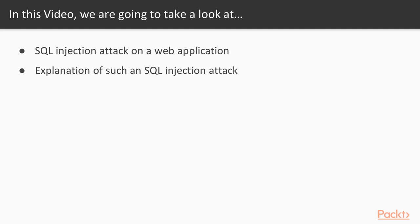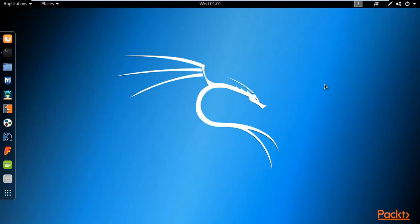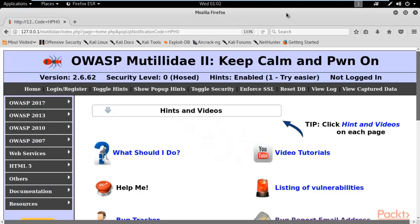We are going to perform a SQL injection attack on the Mutillidae framework inside Kali Linux. First, open Kali Linux and open Mutillidae inside the browser. Here we are at Kali Linux, and I have already opened the browser — you can see that Mutillidae is already opened inside Mozilla Firefox.